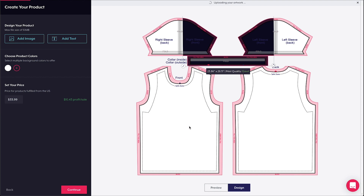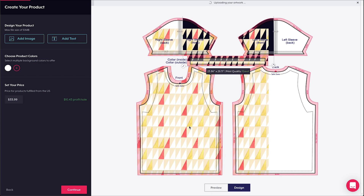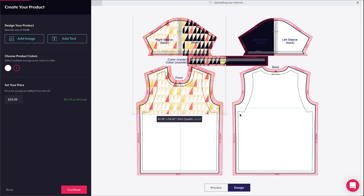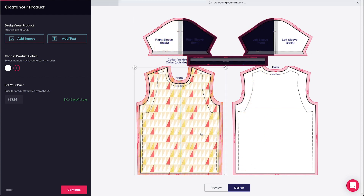Next, I'll upload a design to decorate the front and back of the torso section of my tee.